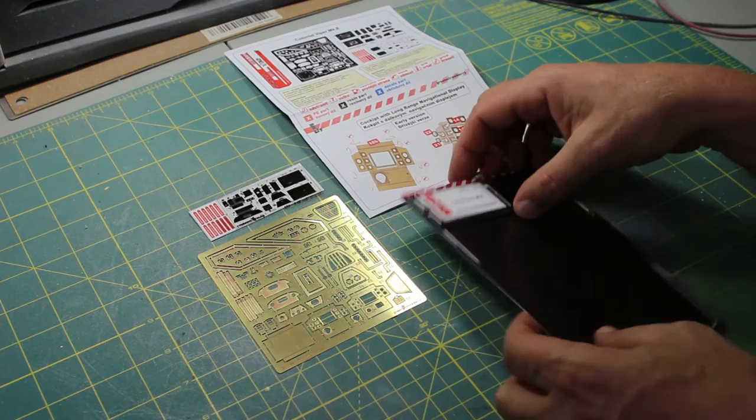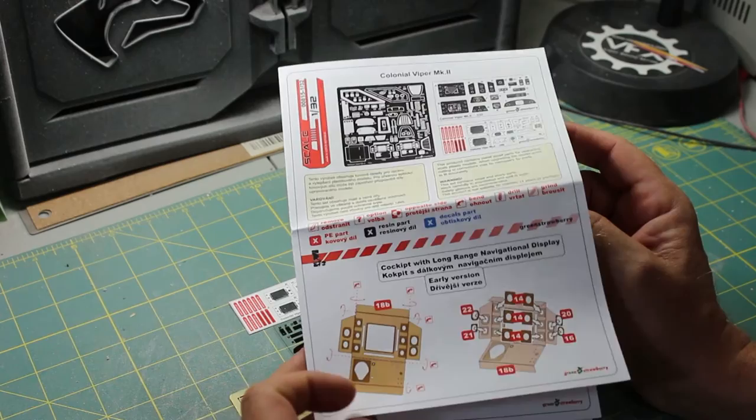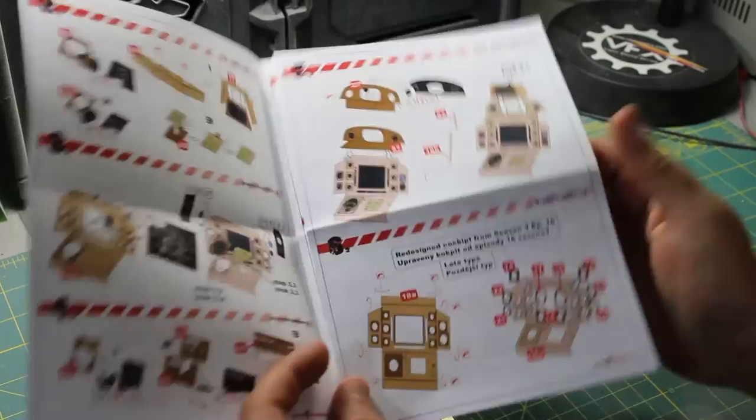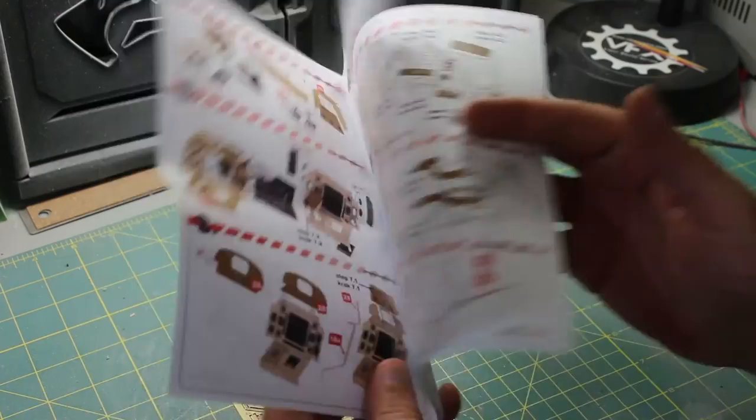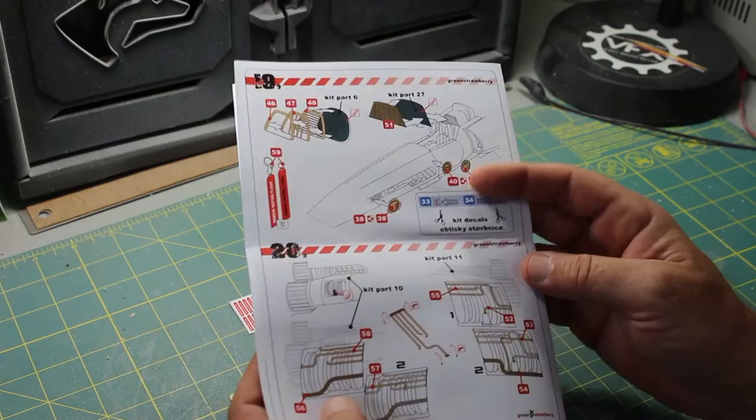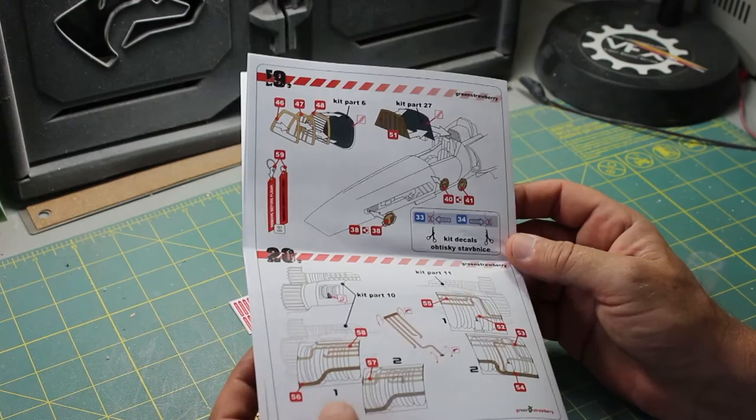The first thing up in the package is the direction sheet. And it takes you through how to bend the PE, what parts go where, the cockpit. And then it goes more into what's in the cockpit. Most of the PE is for the cockpit of the ship. Seat belts, some outer parts, and then for the nose cone and the engines. So it's pretty detailed, tells you exactly where everything goes. Let's see other parts in this package.